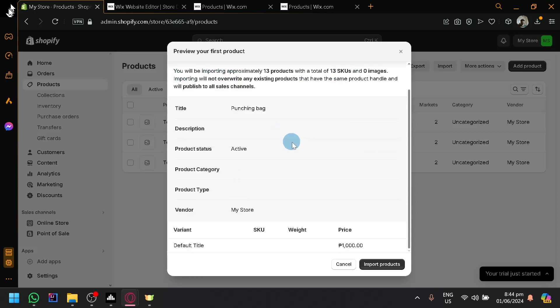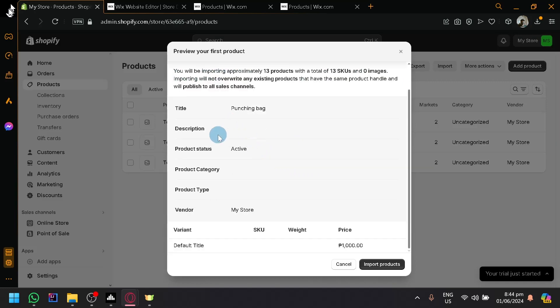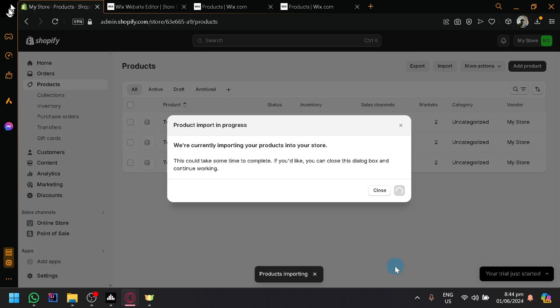And as you can see here, we will be able to see the information, the title, the description, the product status, category, type, vendor, and like the price over here. So importing. As you can see, we are easily importing our products.